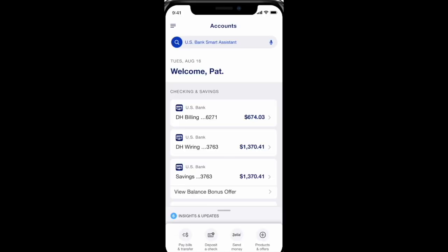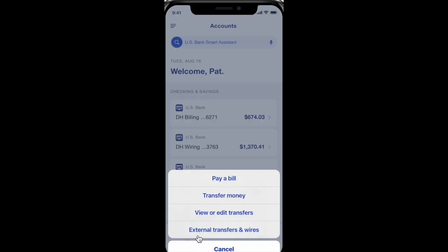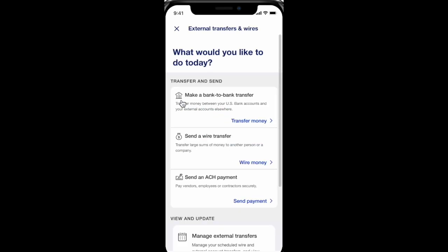Open the US Bank app and from the home page navigate to Pay Bills and Transfer. Choose External Transfer and Wires, and on the next page choose Make a Bank to Bank Transfer.